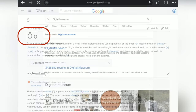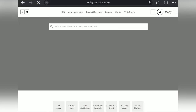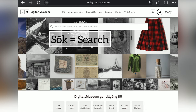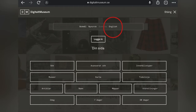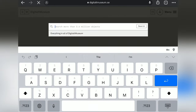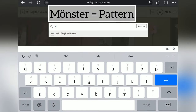Now let's start looking at Digitalt Museum. Digitalt Museum is a database for Norwegian and Swedish museums. Here we come to the Swedish site, and you can change it to English — that will help you understand the frame of the museum — but you need to search in Swedish.